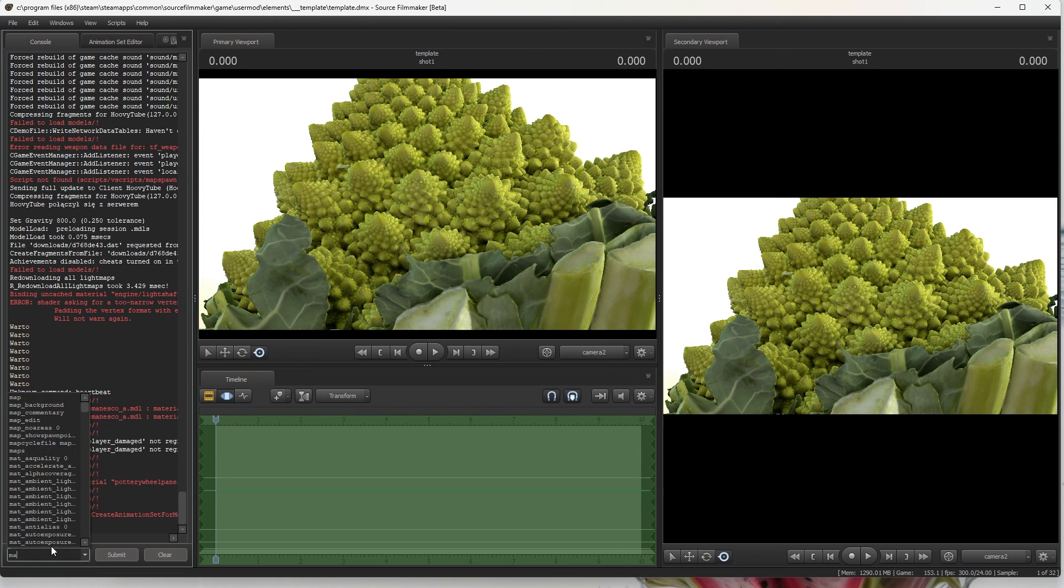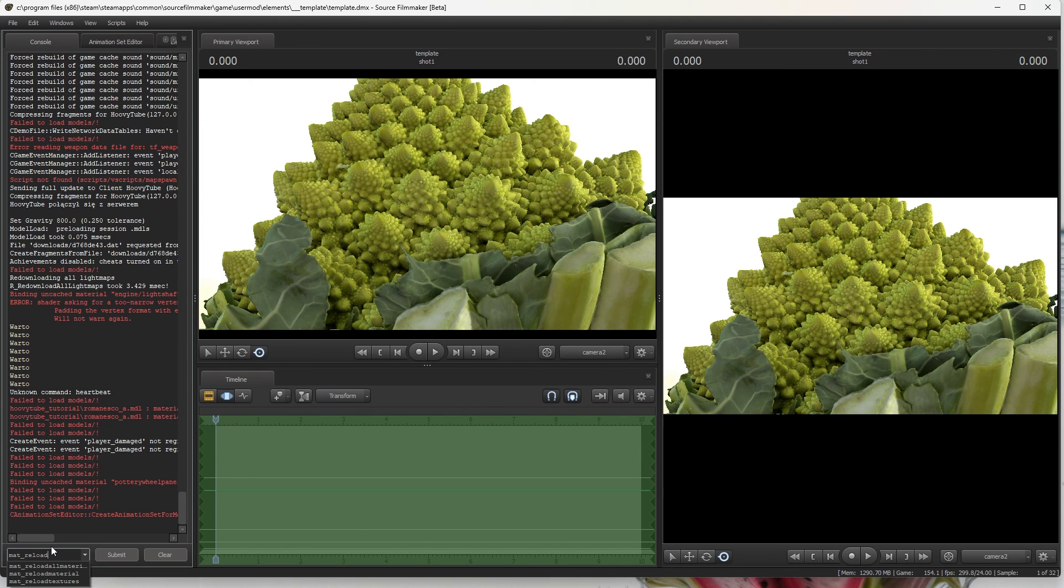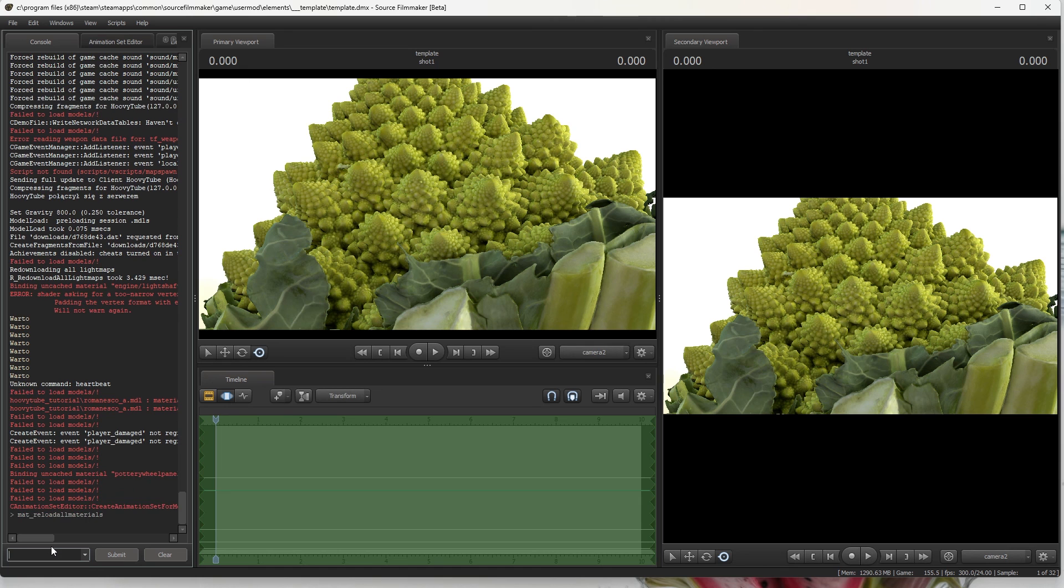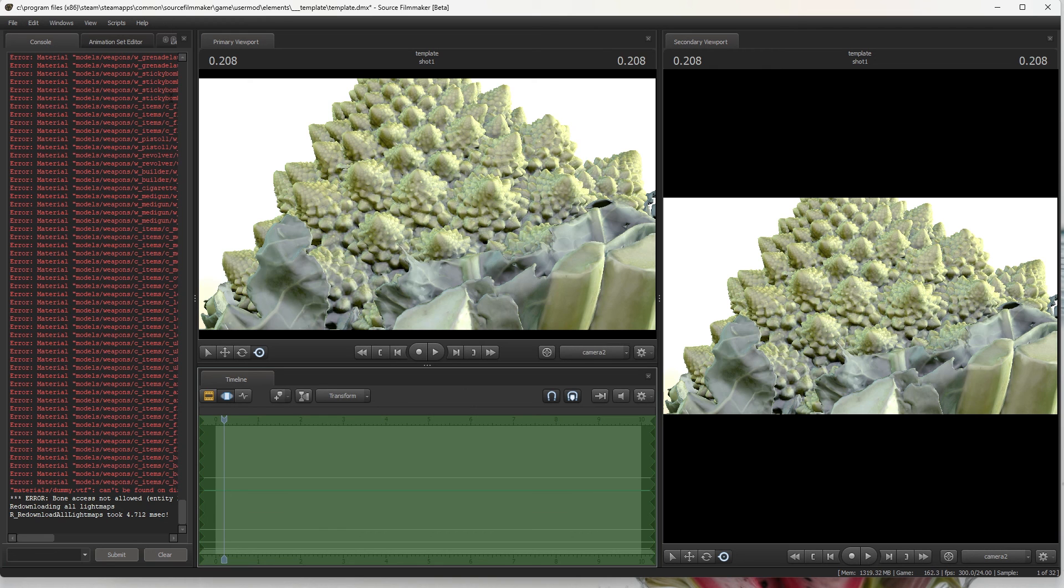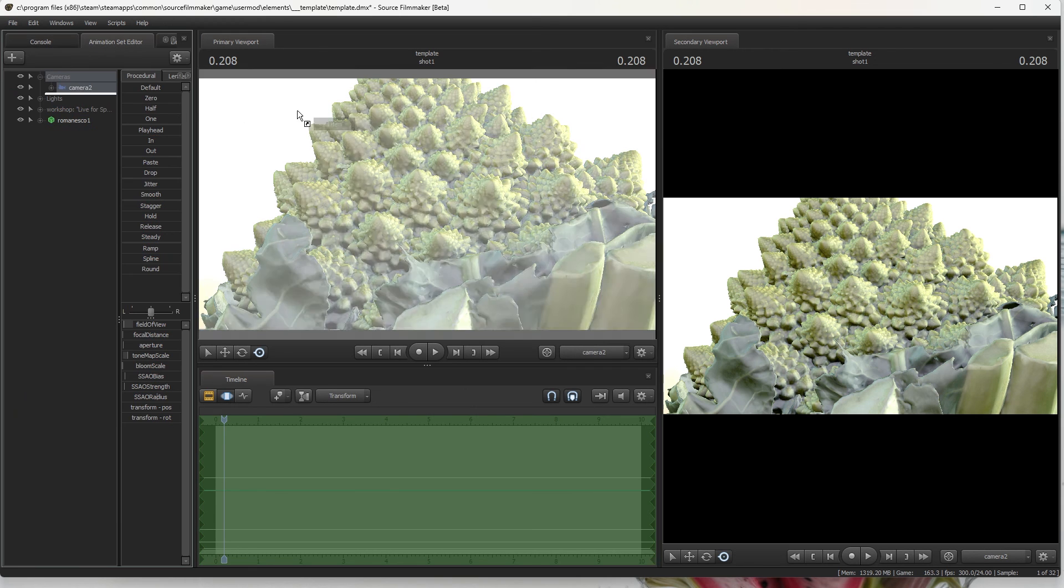In the console type mat/reload on materials. This will reload all the materials. You can apply many more effects and you can see it on the sfm.wiki.